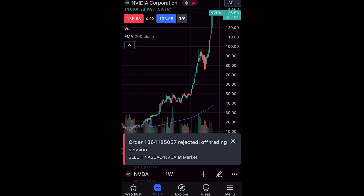So that's how you can place a trade on the TradingView mobile app. I hope you found this video helpful. Thanks for watching.